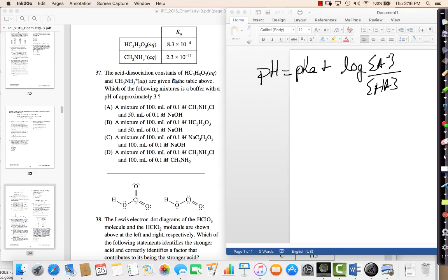It's giving you some choices and asking which one will have a pH of approximately 3. You would probably want to keep these concentrations the same and have something that has a pKa value close to 3.